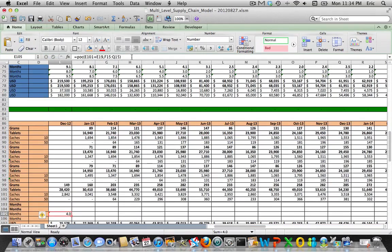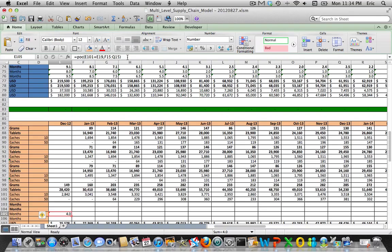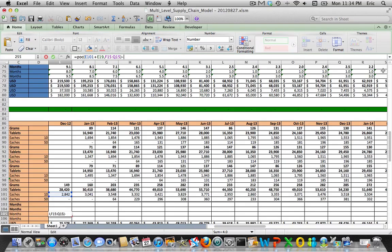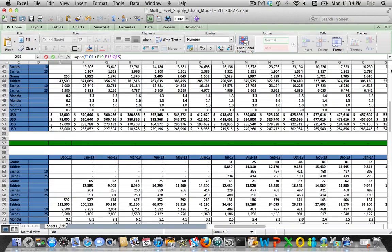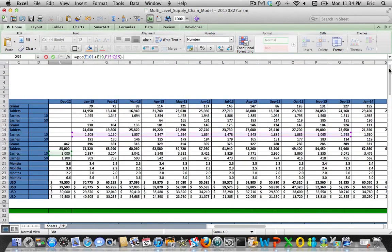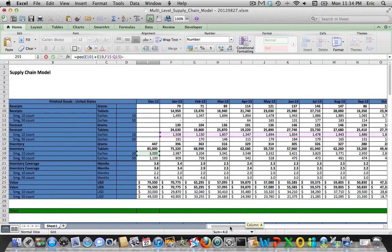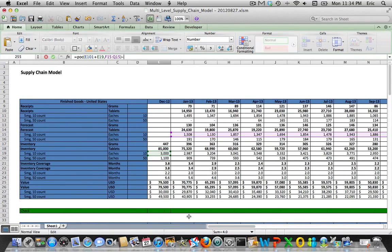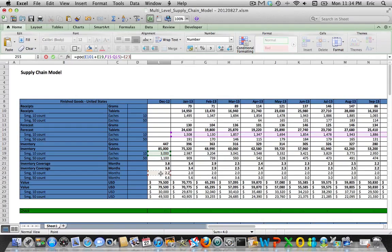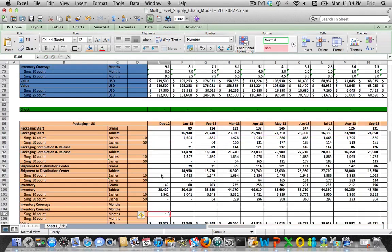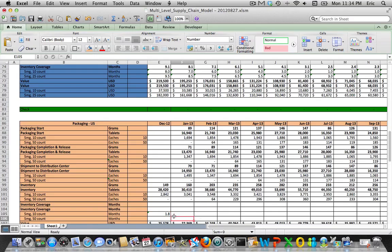That gives us a number for the inventory coverage of the combination of the two inventory quantities, what's at the distribution center and what's at the packaging site. So to figure out what's left at the packaging site, let's just subtract out the value that we calculated here. You have 1.8 months of cover for this particular SKU at the packaging location.